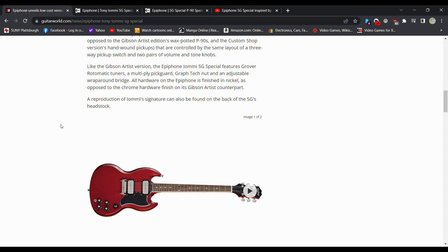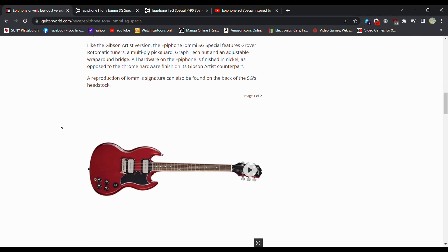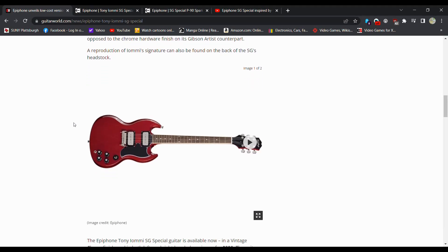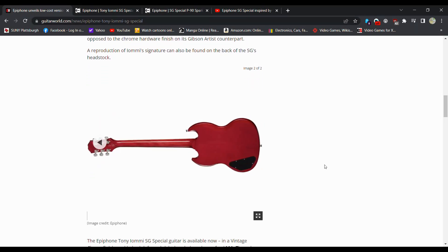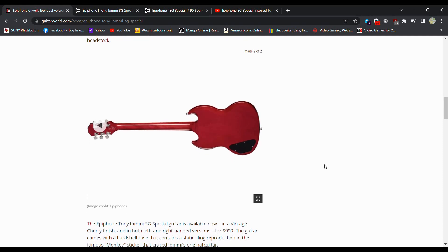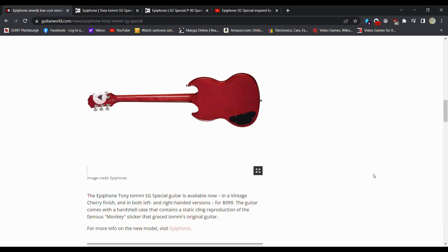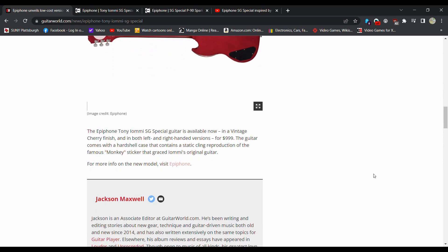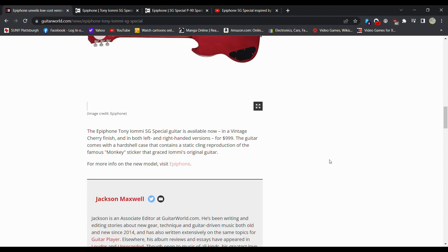A pre-production Iommi signature can also be found on the back of the SG headstock. And yes, you do get the monkey signature as well. It's interesting they call this a one-piece neck. I'll go over that in a moment. The Epiphone Tony Iommi SG Special is now available in a vintage cherry finish in both left and right-handed. So lefties, there you go. Getting a little bit of love for $999.